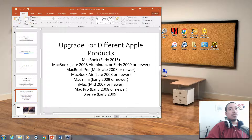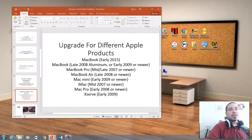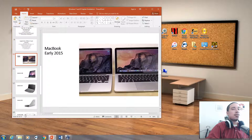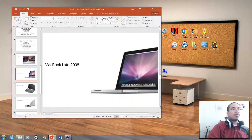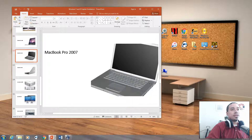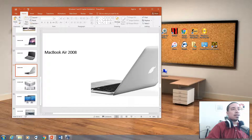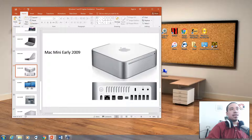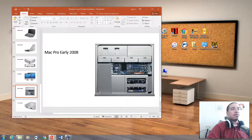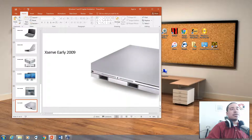MacBook Early 2015 can go to El Capitan. MacBook Late 2008 Aluminum and Early 2009 can go to El Capitan. MacBook Pro Late or Mid 2007 can go to El Capitan. MacBook Air Late 2008 can go to El Capitan. Mac Mini has to be Early 2009. iMac has to be Mid 2007. Mac Pro Early 2008. And XServe Early 2009. I'm going to show you pictures of how they look: here is a MacBook Early 2015, MacBook Late 2008, MacBook Pro 2007, MacBook Air 2008, Mac Mini Early 2009, iMac Mid 2007, Mac Pro Early 2008, and XServe Early 2009.